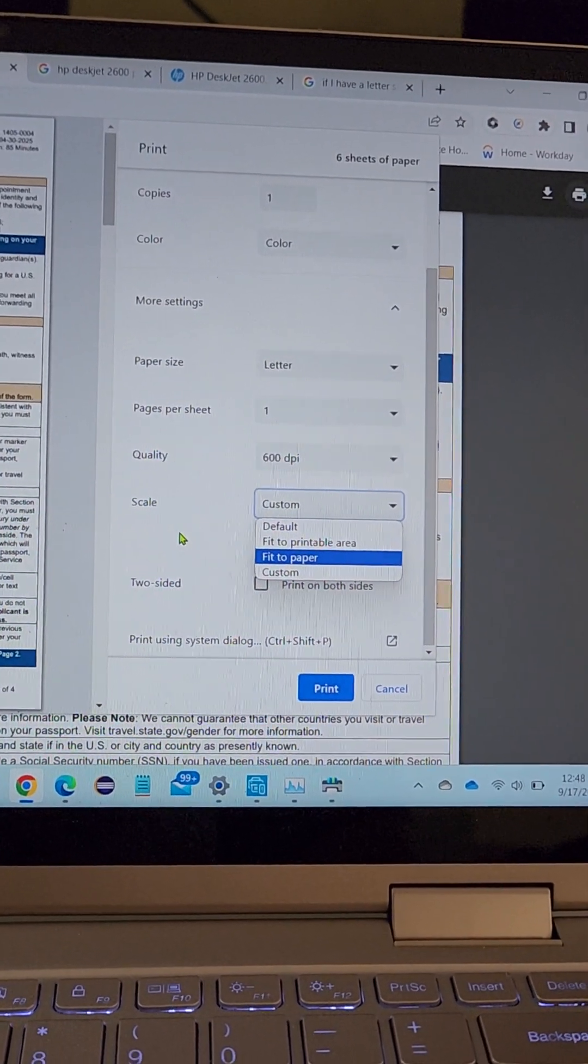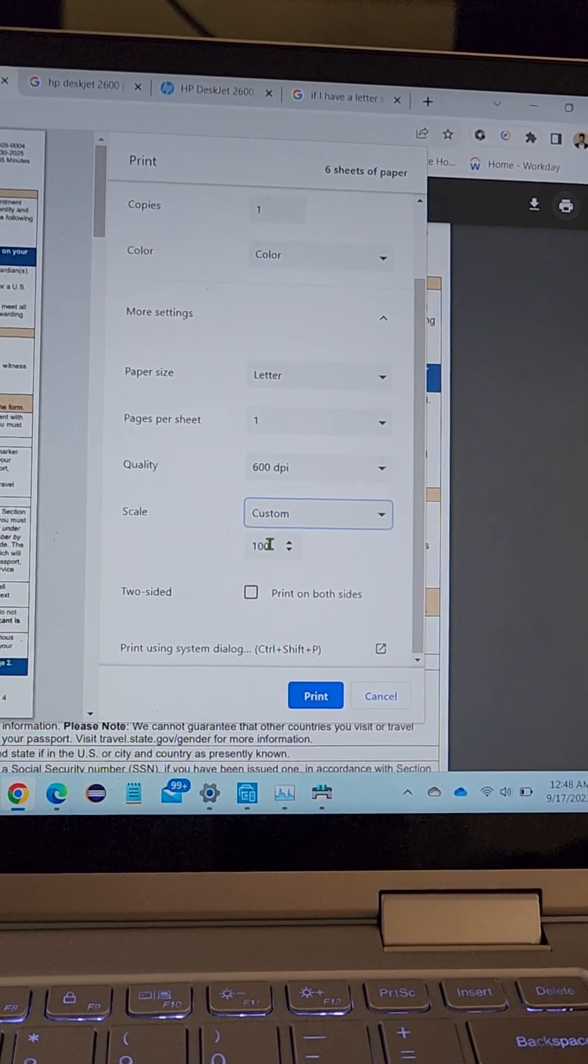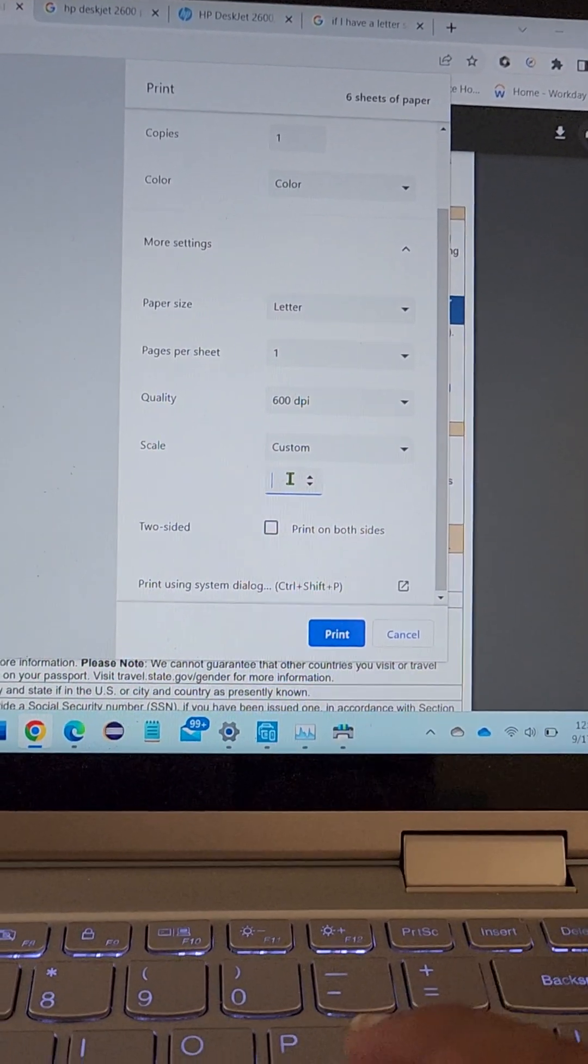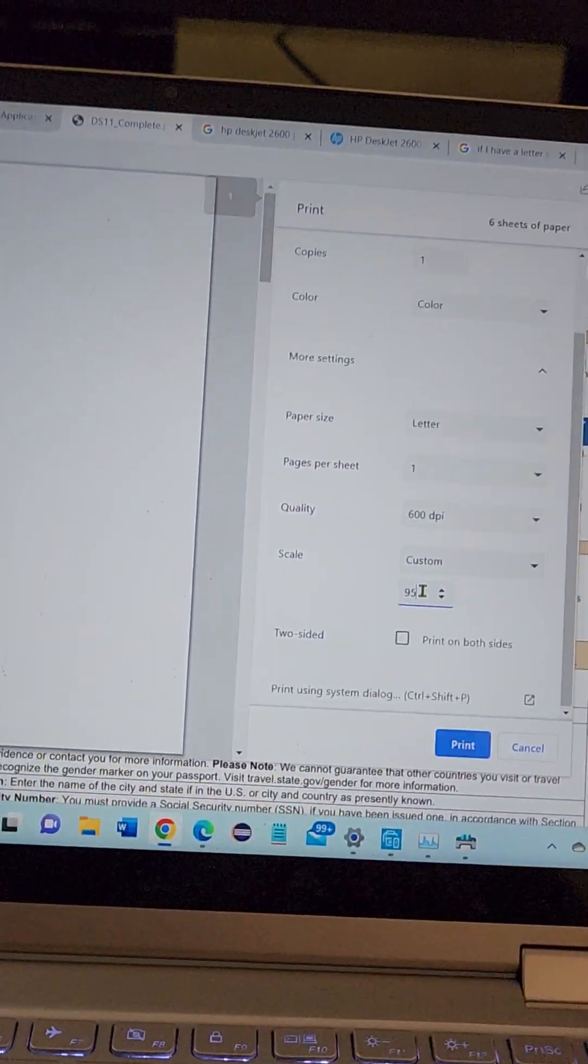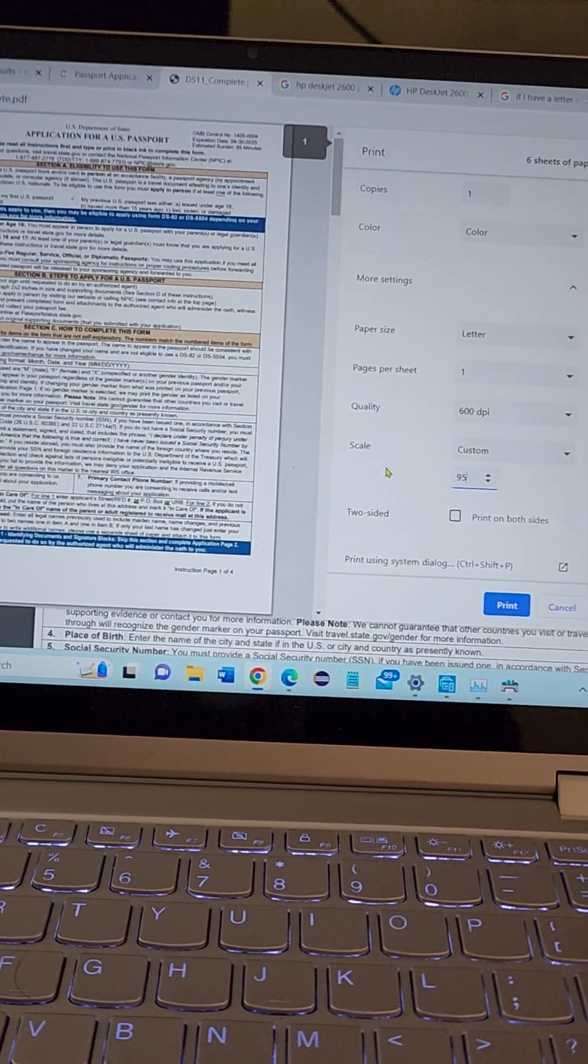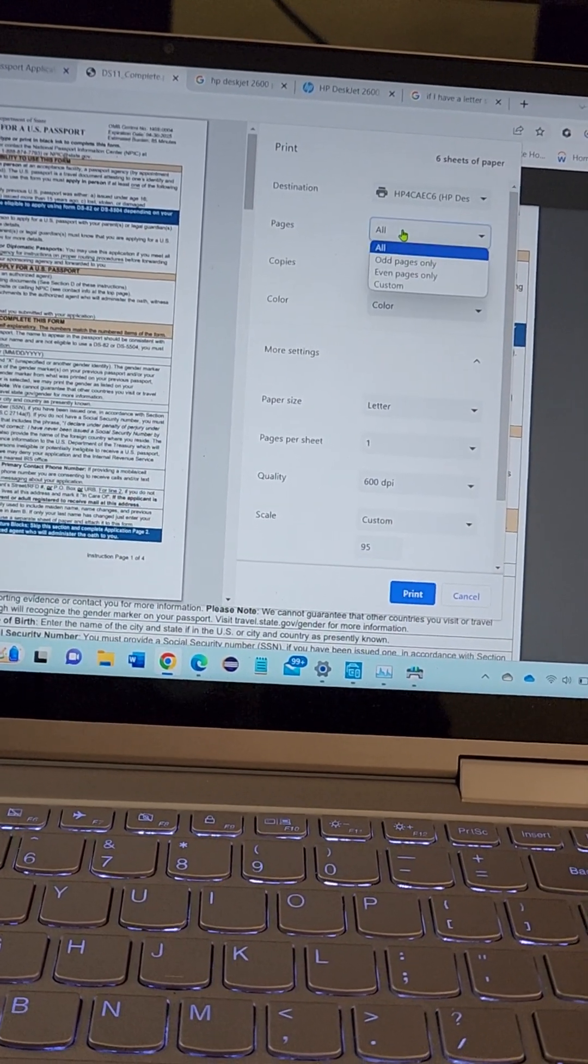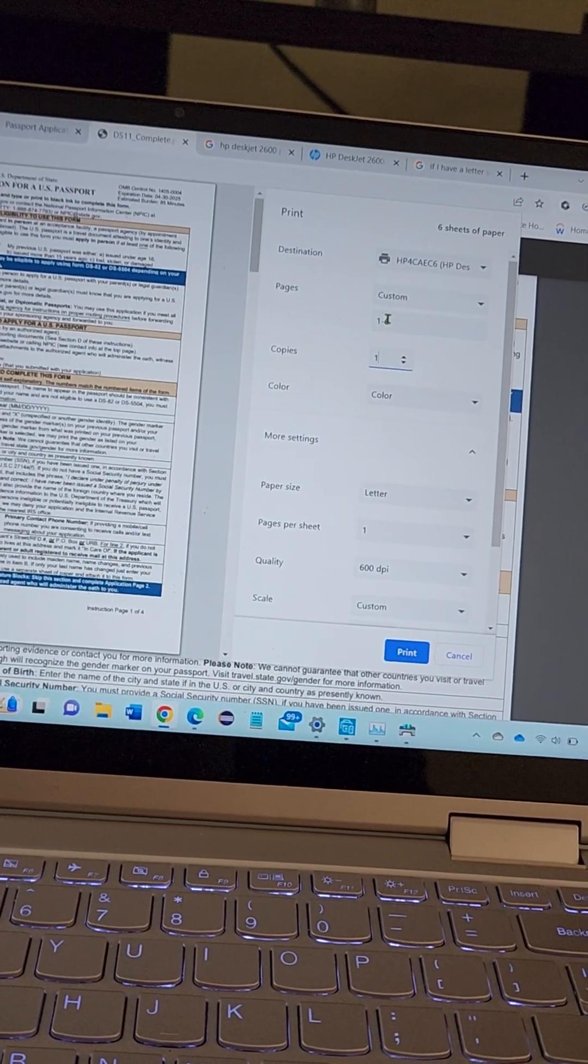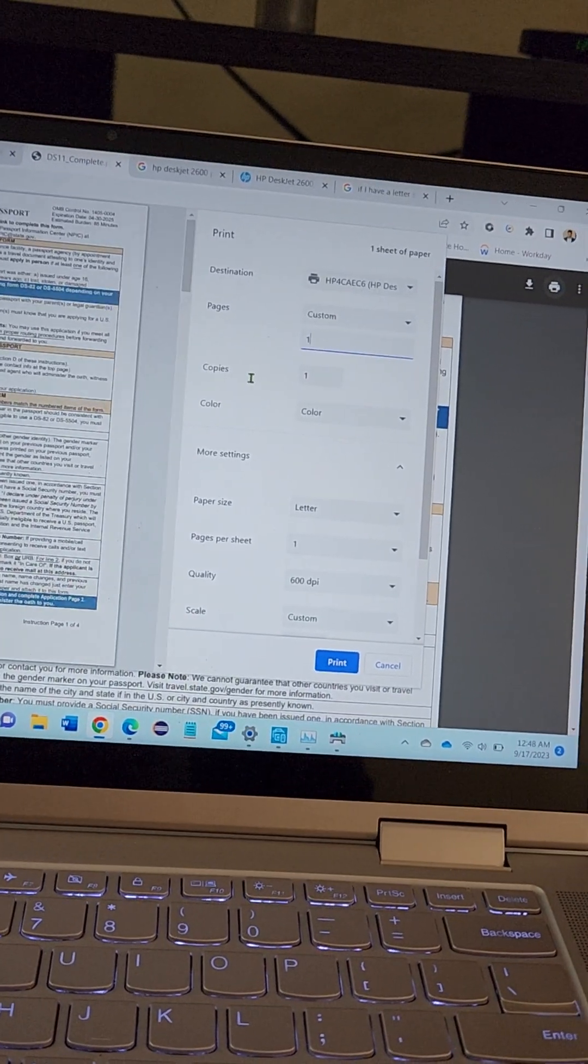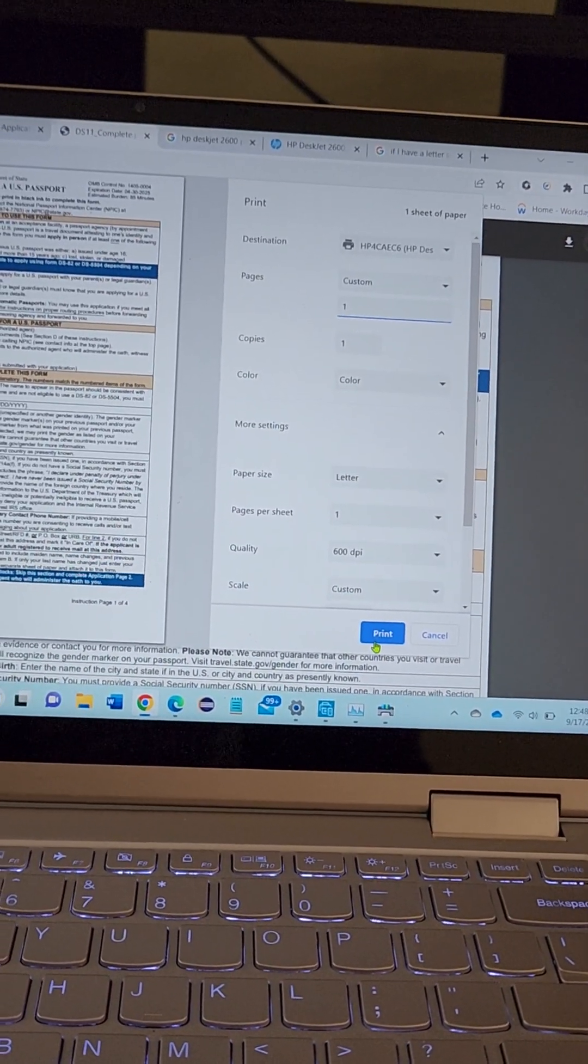So I selected custom here, and from 100 I changed it to 95%. And I'll print it again. I'm going to select the first page only, and click on print. I'll show you the difference here.